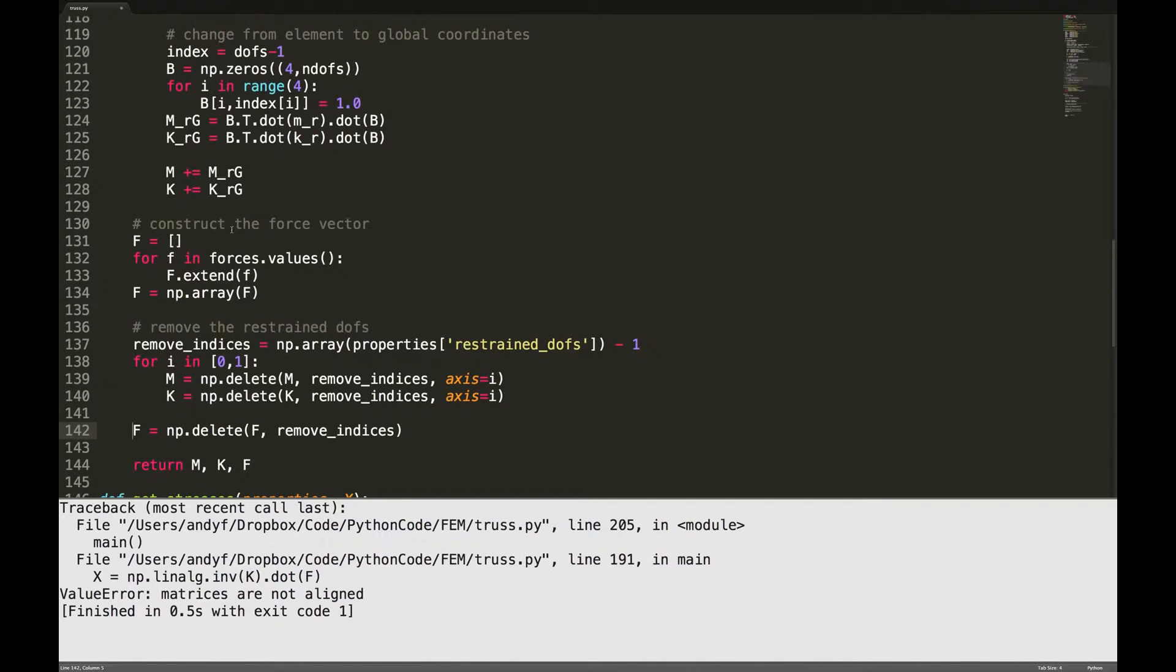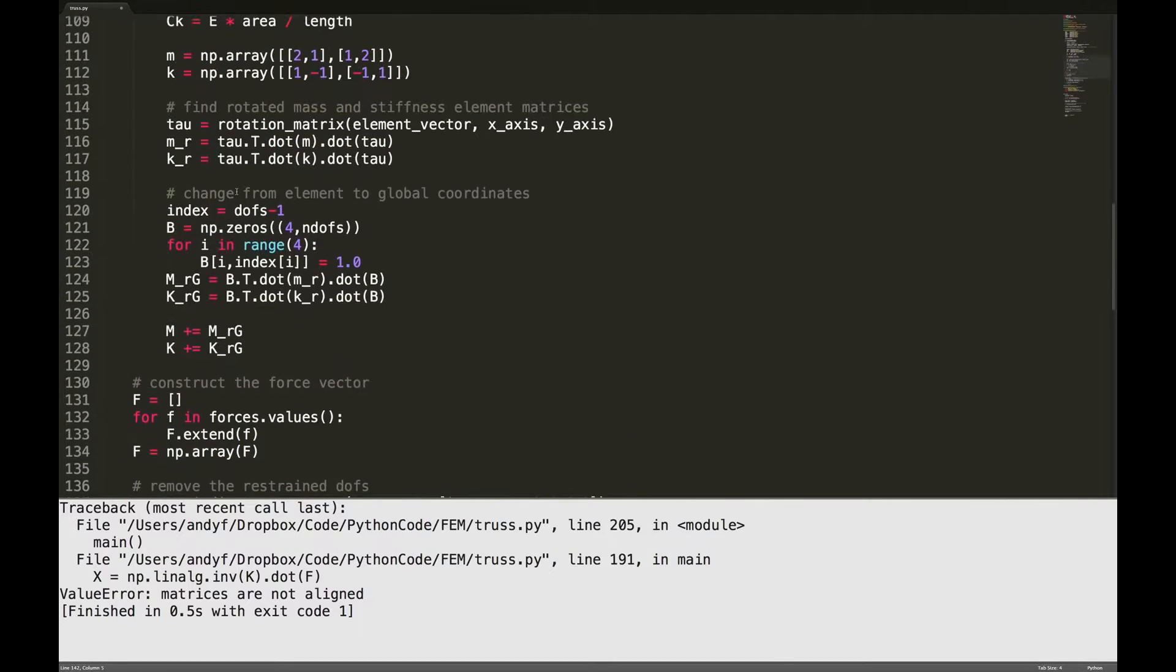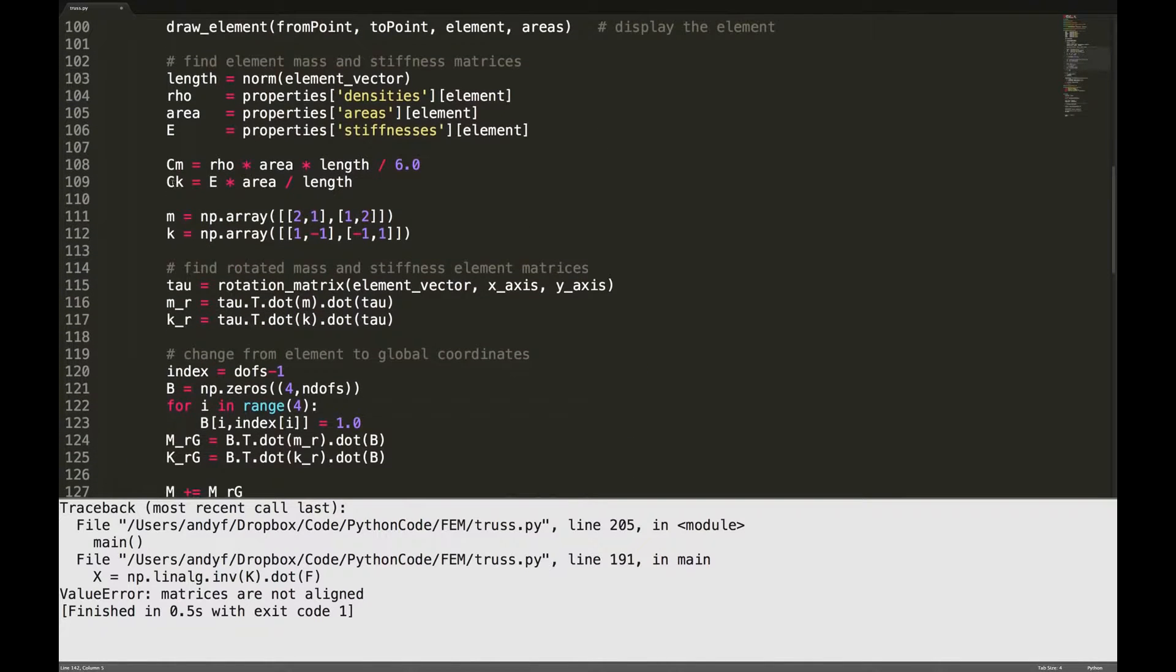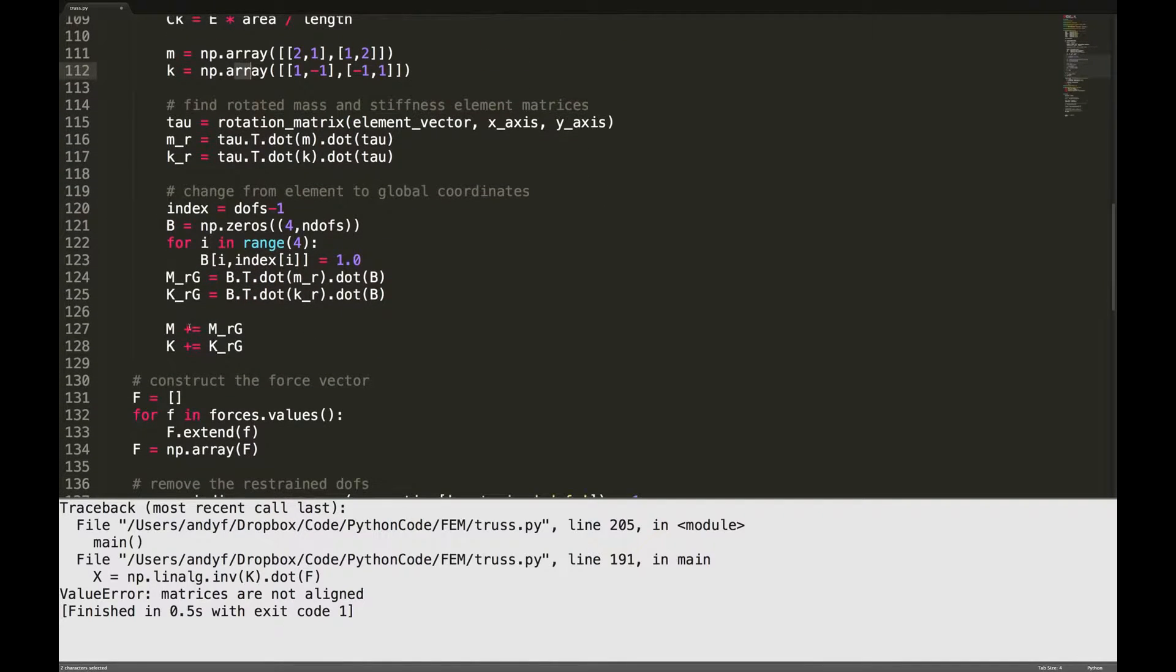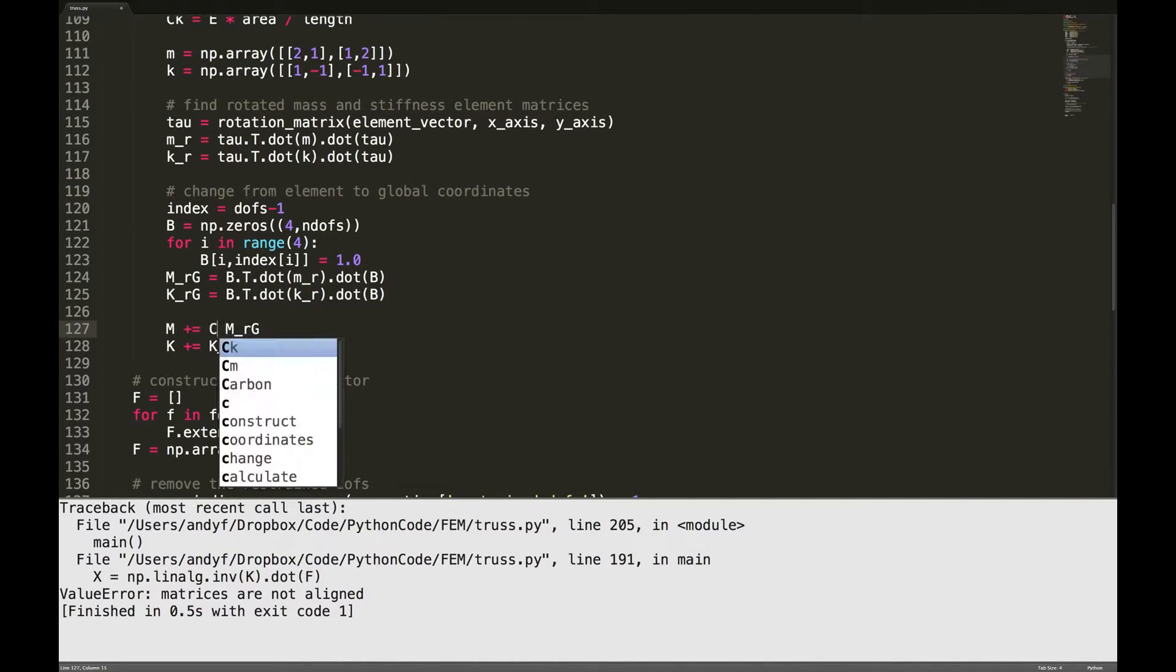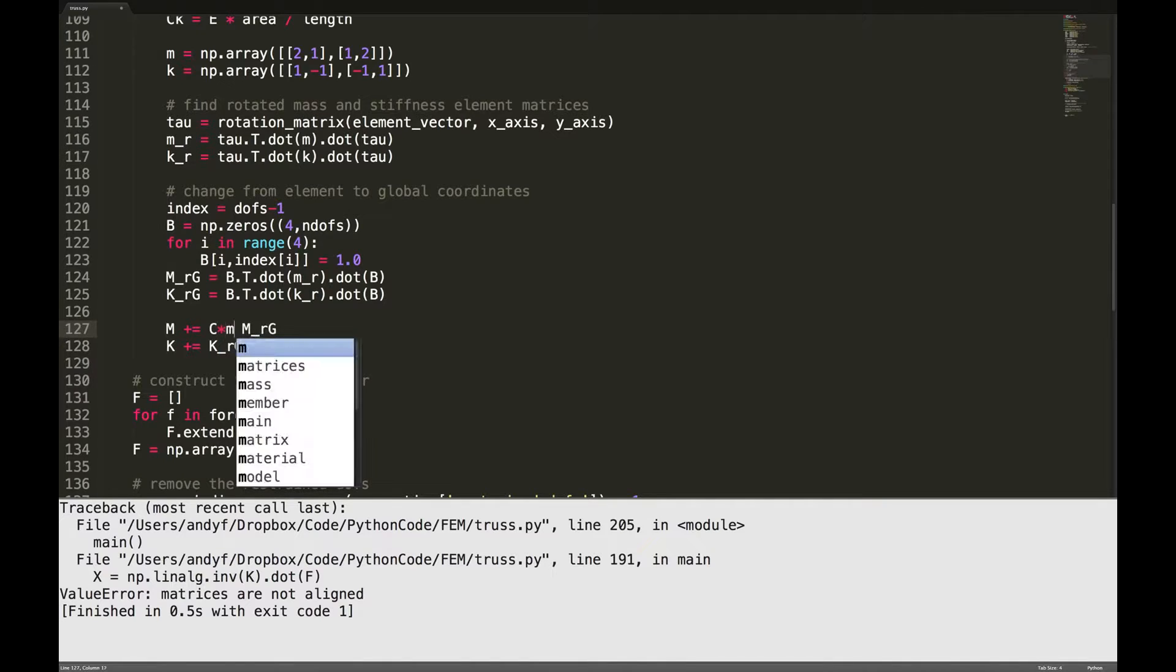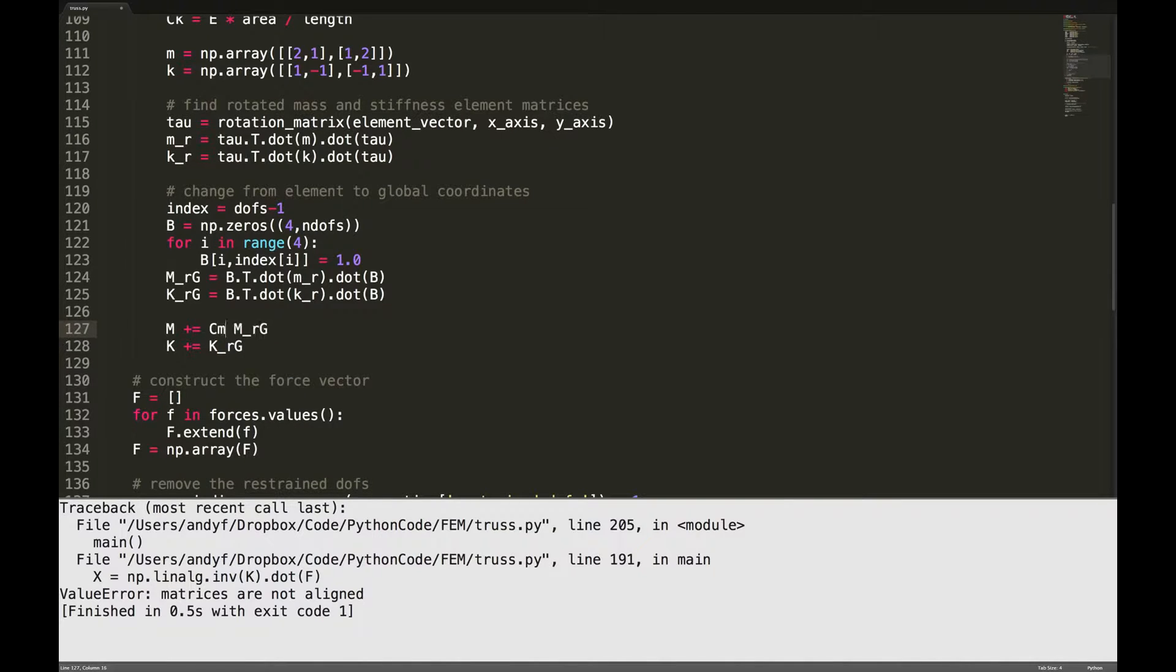And I'm just realizing I made another error up here. Remember how I said CM and CK and we didn't multiply it into the element matrix? I said we would do that later. We need to do that down here, so we got to multiply this by CM times, and this by CK times.